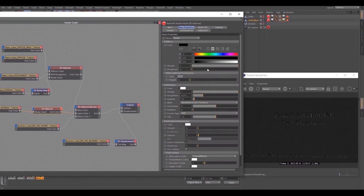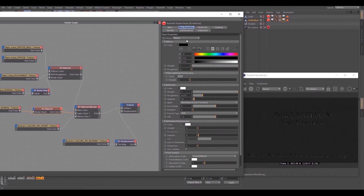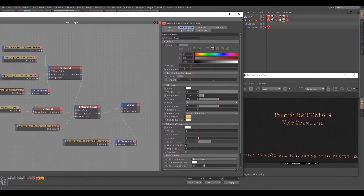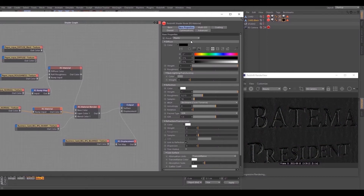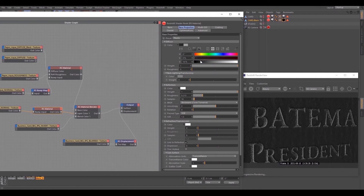In this material you can change the text color. Here you can change material presets — gold, for example. For dark paper I prefer the plastic setup. Change the color to white or slightly gray.